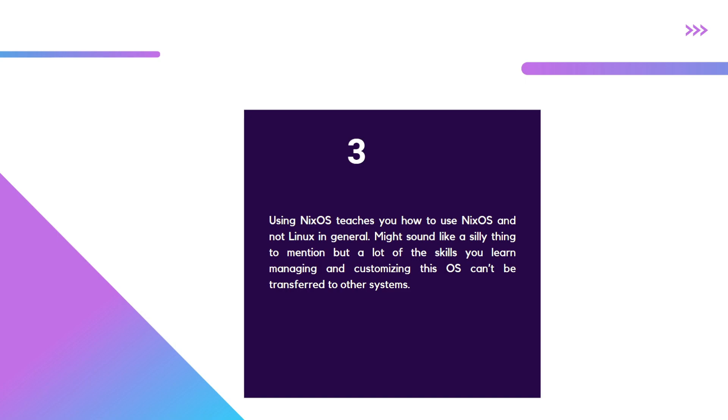Number three, NixOS teaches you how to use NixOS. That might sound stupid, but a lot of the additional skills you learn on NixOS - flakes, home manager, configuration.nix and all these things.